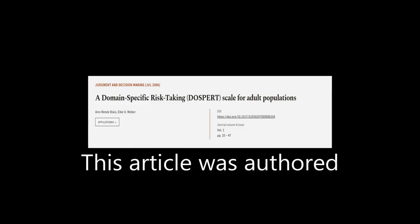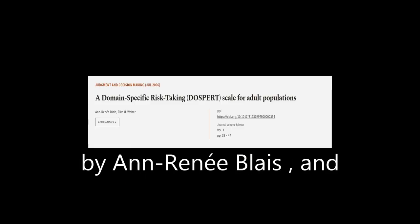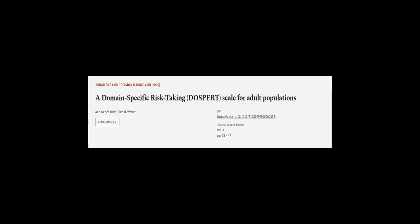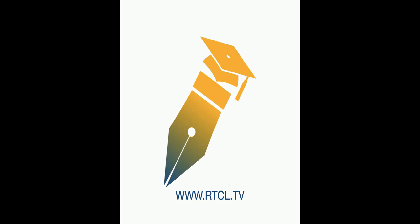This article was authored by Anne-René Blaise and Elka Uweber. Wearearticle.tv, links in the description below.